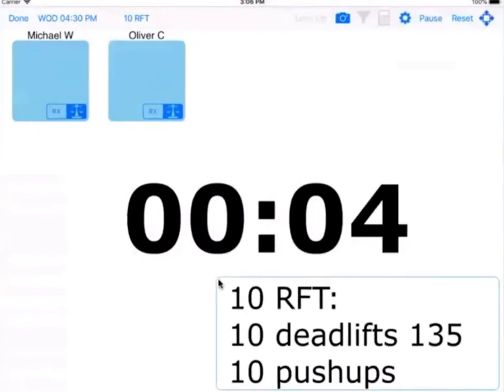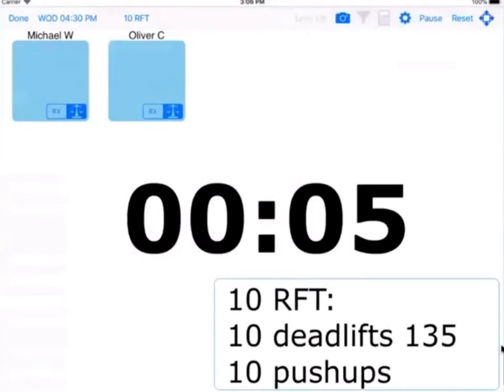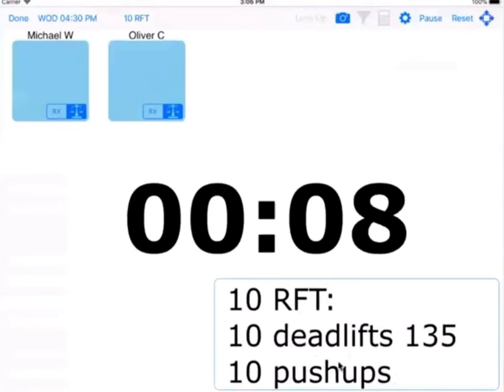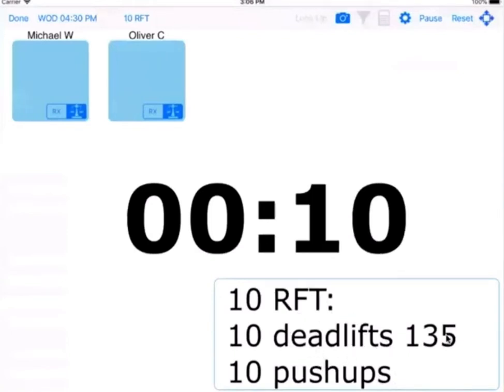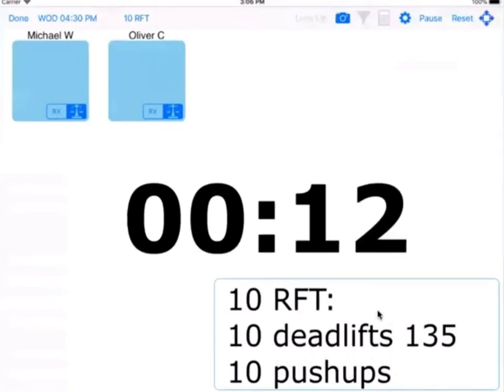Deadlift 135 and push-ups. So still maintaining perfect form, you attempt to perform this workout as fast as possible.